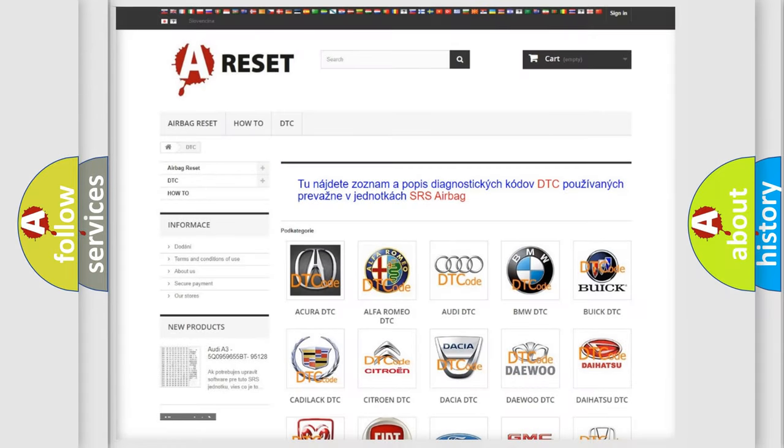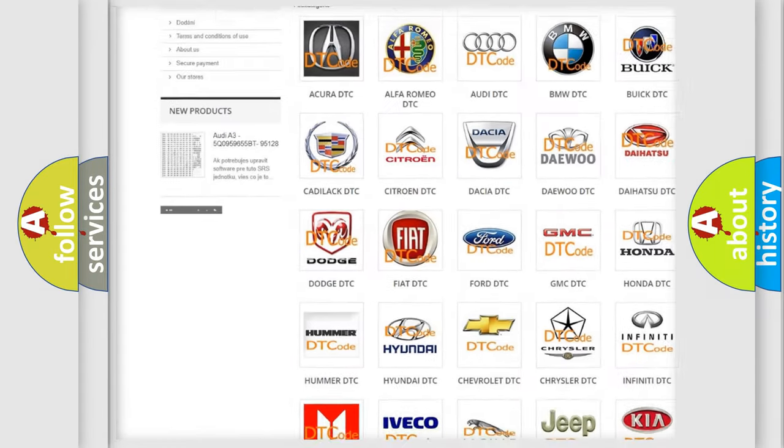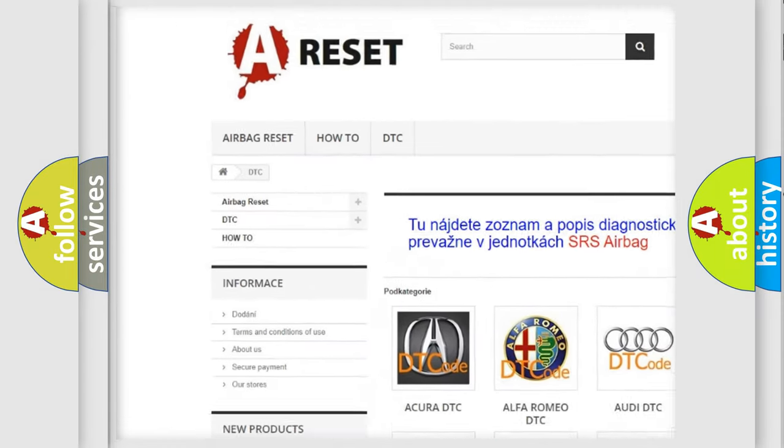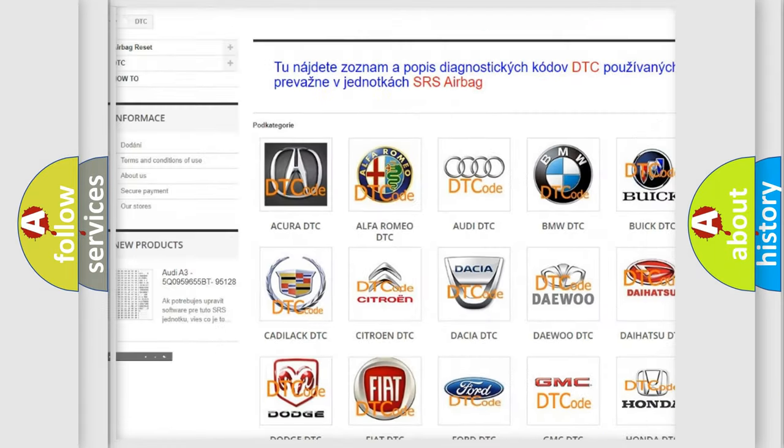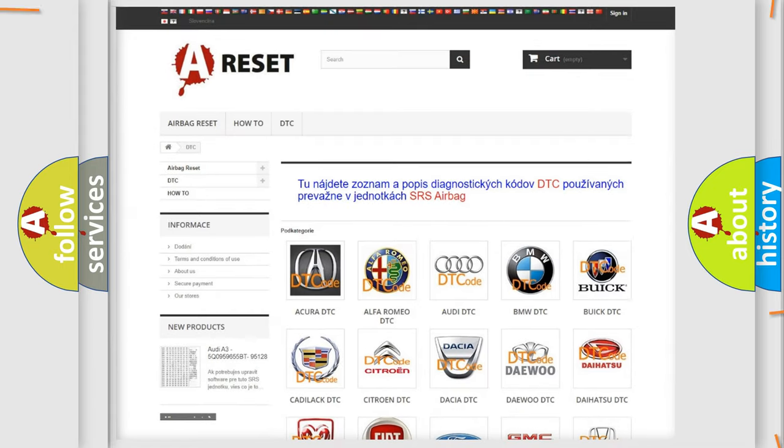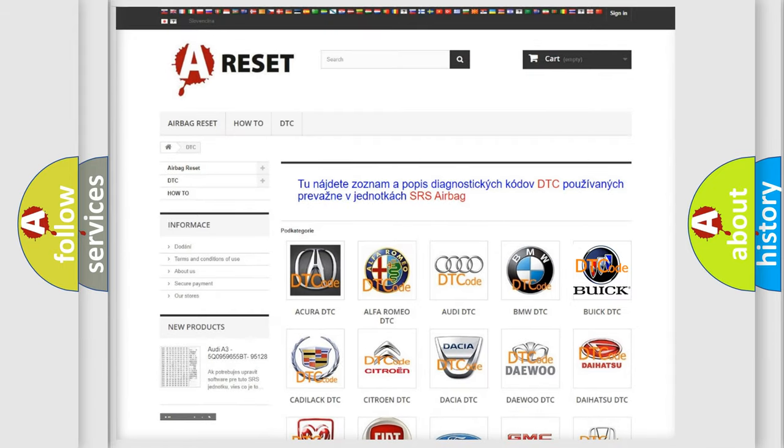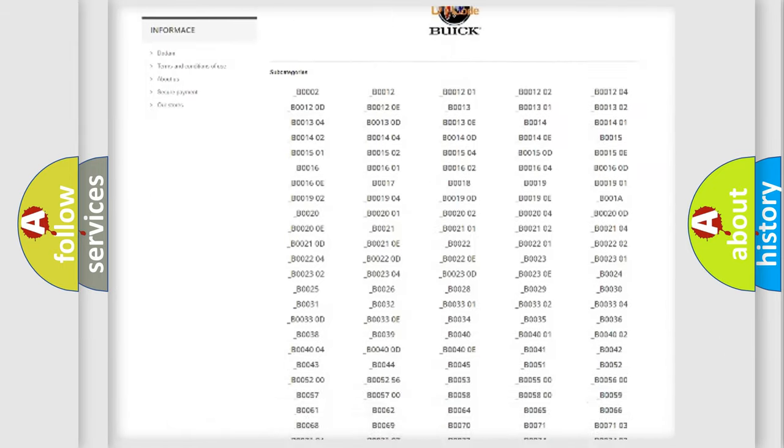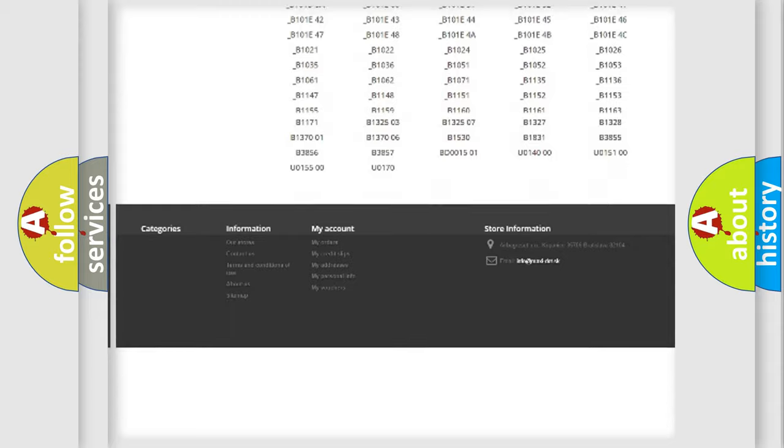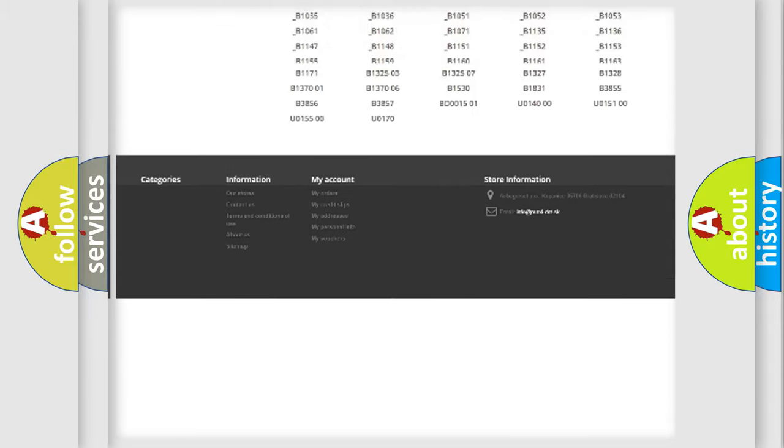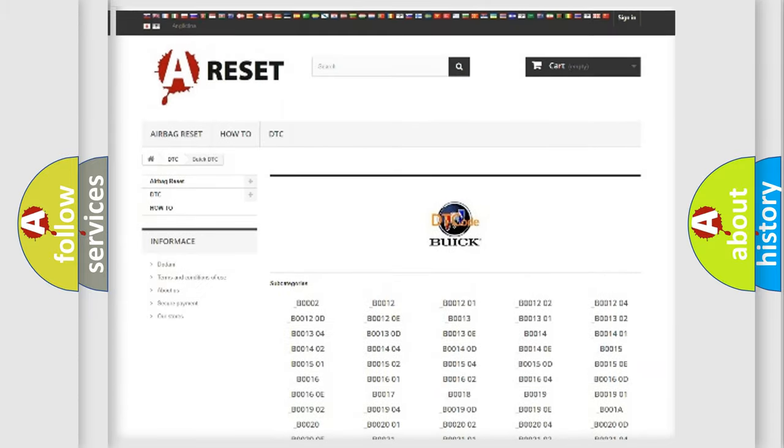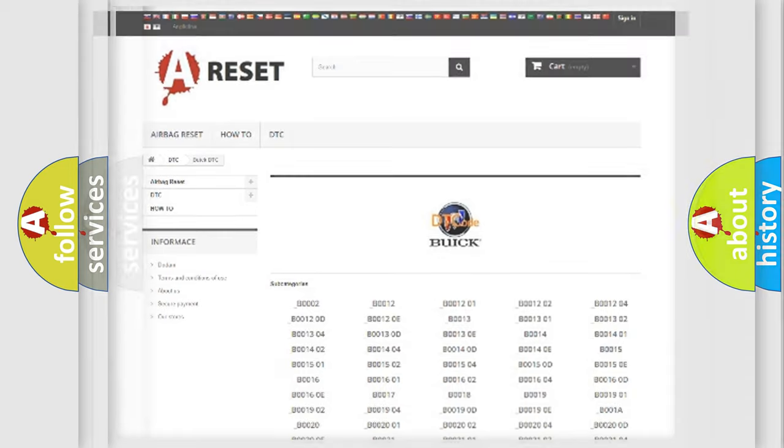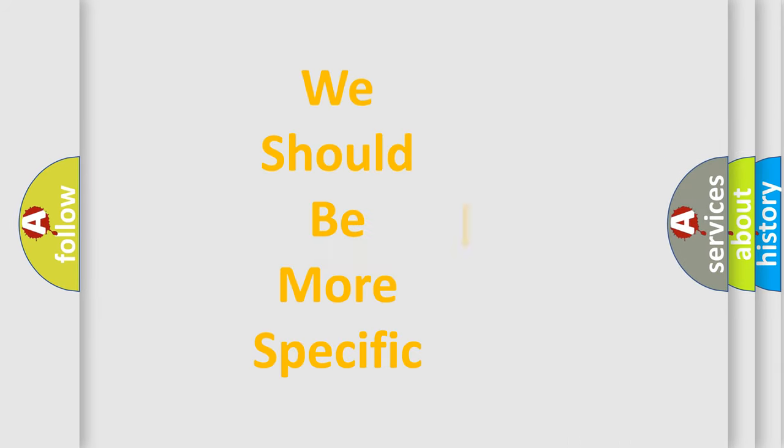Our website airbagreset.sk produces useful videos for you. You do not have to go through the OBD2 protocol anymore to know how to troubleshoot any car breakdown. You will find all the diagnostic codes that can be diagnosed in Buick vehicles, and many other useful things. The following demonstration will help you look into the world of software for car control units.